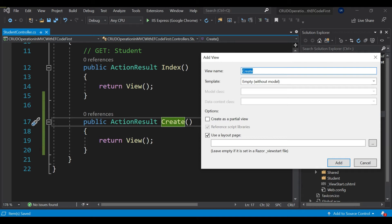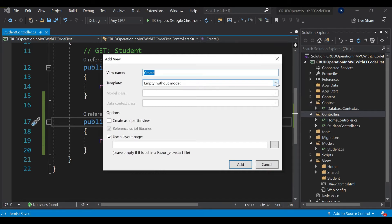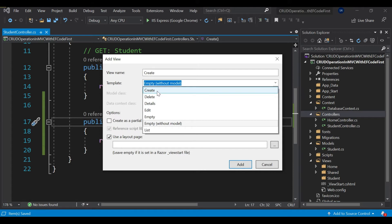You can change the view name if you want — that's not a problem. But if you don't keep the view name the same as the action name, you'll have to pass the different view name as an overload to the View helper method. The template field is asking which template to use — we'll use the Create template. Using a template will auto-generate the HTML code; without it, you'll have to manually write all the HTML.